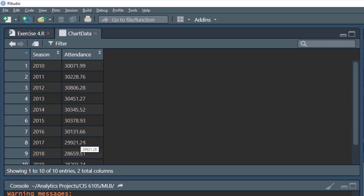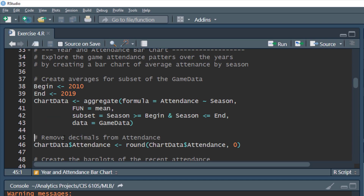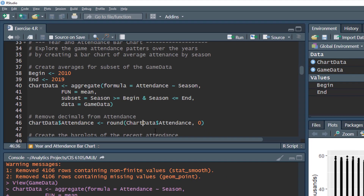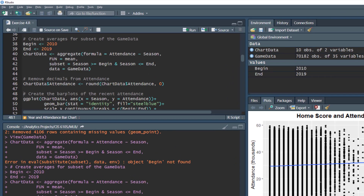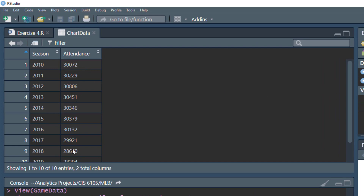Since this is an average, there are decimal places, but we can't have a fraction of a person, so that doesn't make sense. We'll do some rounding to remove decimal places, rounding the attendance variable in our chart data data frame to zero decimal places. When we open the data frame, everything is rounded appropriately to a whole number.